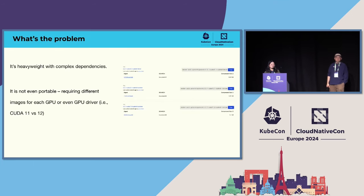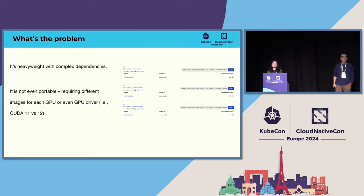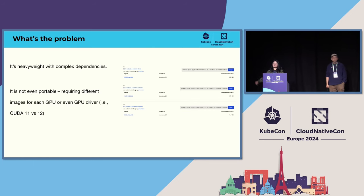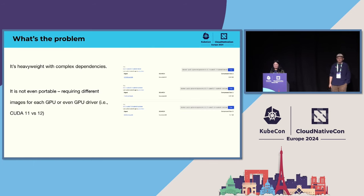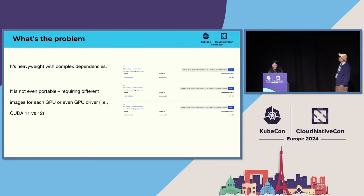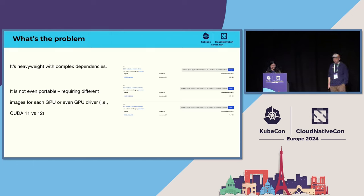However, Python has its problems. First, it's heavyweight because there are lots of complex dependencies with Python. The picture here is the official PyTorch Docker image. From this picture, we can see that the PyTorch Docker image can be four gigabytes. It's almost the same size of an LLM model like Llama 2 7B. So it's very huge.